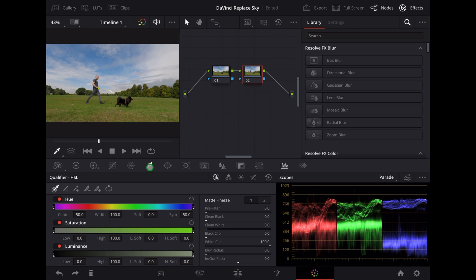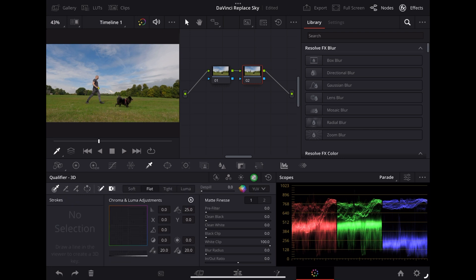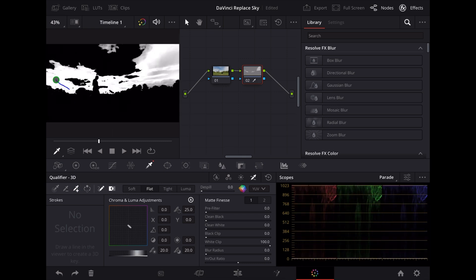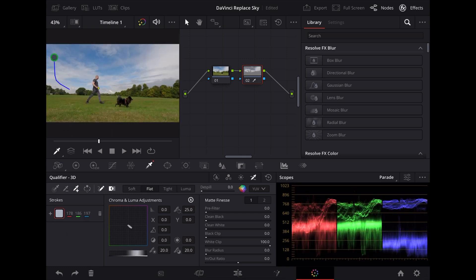Then we're going to go over to the color picker icon, make sure we've got the qualifier selected, and then we're going to tap this color picker to choose 3D qualifier. Once we're in there, we're going to choose the color picker icon with the plus symbol next to it and we're just going to select this whole sky like this.